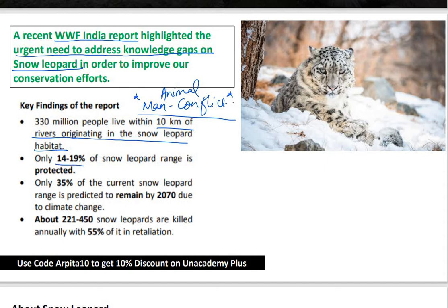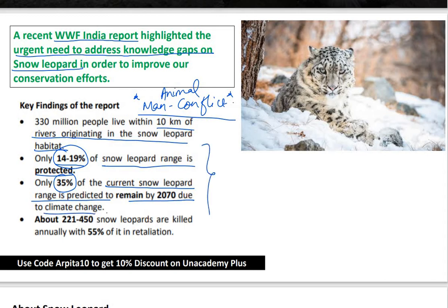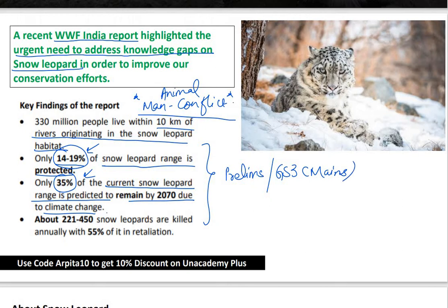Only 14-19% of snow leopard range is protected. Only 35% of the current snow leopard range is projected to remain by 2070 due to climate change. About 221 to 450 snow leopards are killed annually, with 55% of it in retaliation. These were the key findings of the report by WWF India.